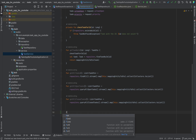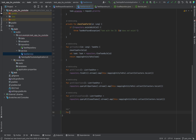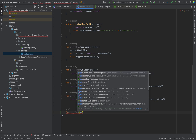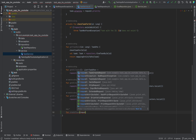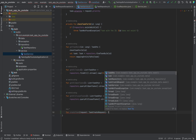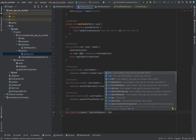The next method will be dedicated to when a POST request is sent. That's why I will call it createTask. This will take a TaskCreateRequest as a parameter and will also return a TaskDTO.